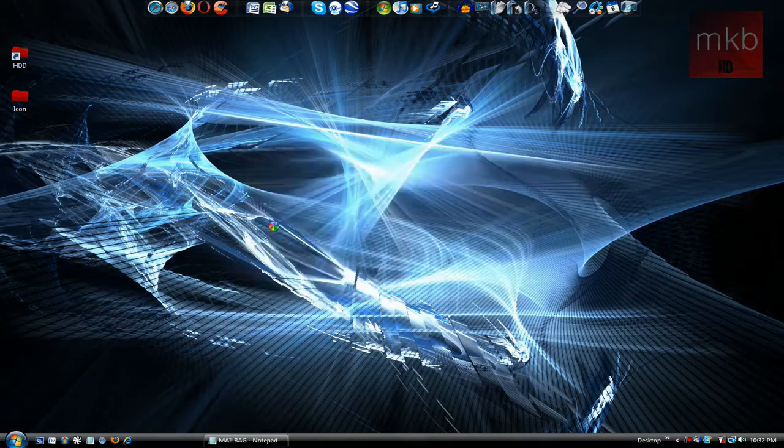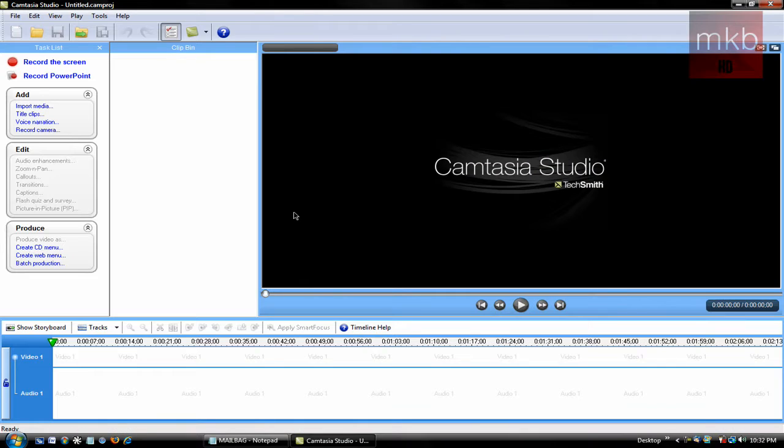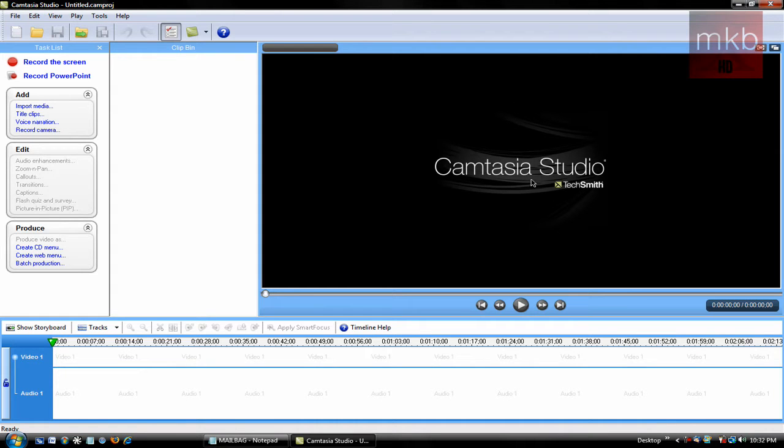So I'm actually just going to open up Camtasia Studio 6 here and we can tell now that it's open. And this is actually a very simple process so it's a short tutorial.